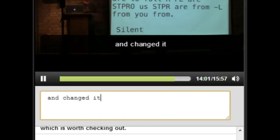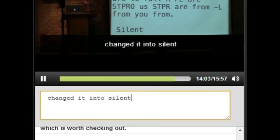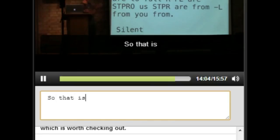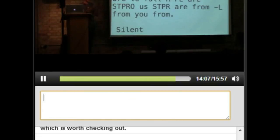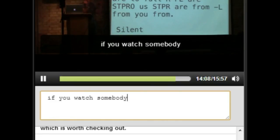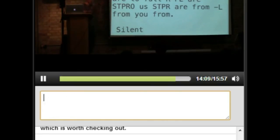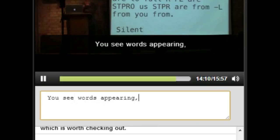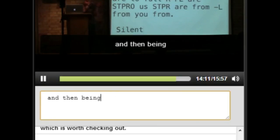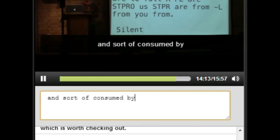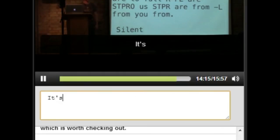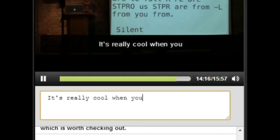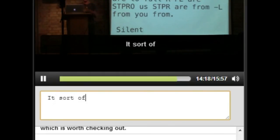So that's something you often see if you watch somebody typing with steno. You see words appearing, and then being swallowed up, and sort of consumed by the subsequent characters. It's really cool when you see it happen. It sort of looks like an artifact, but then somehow I think it's kind of cool.